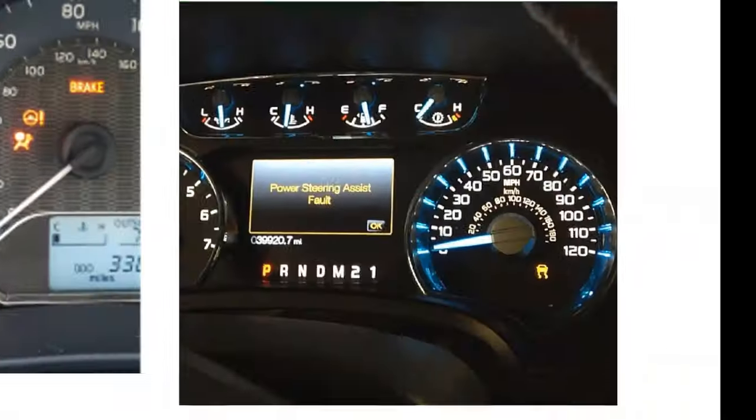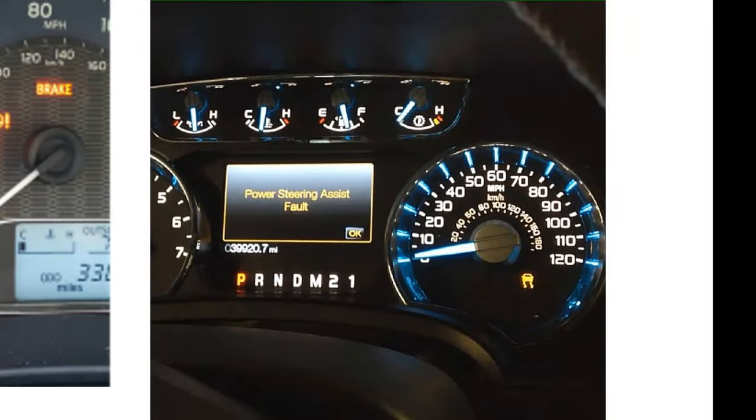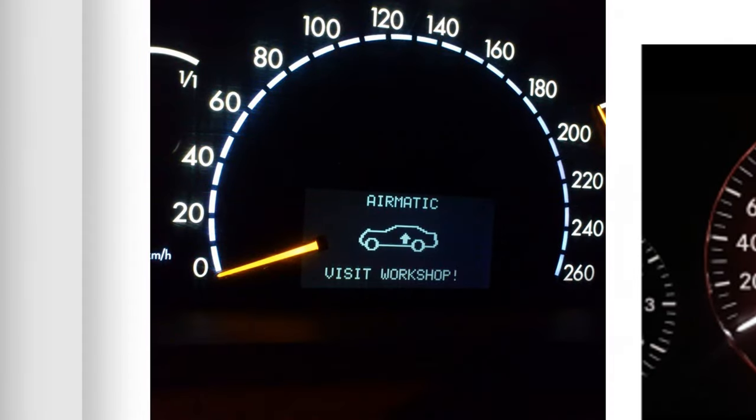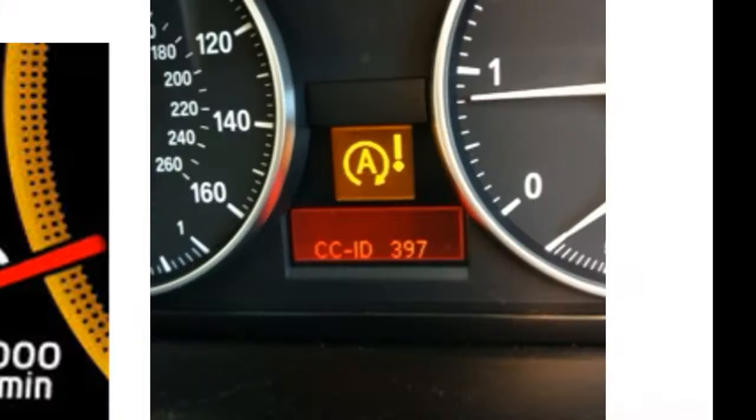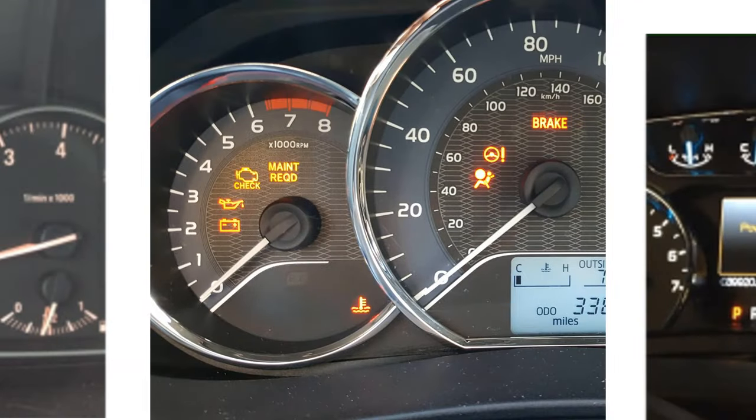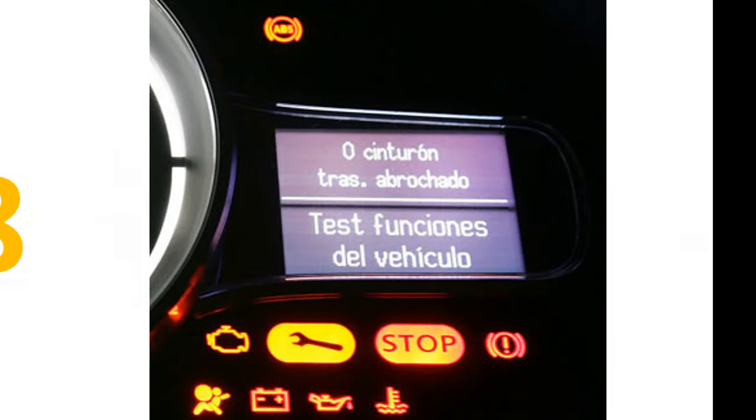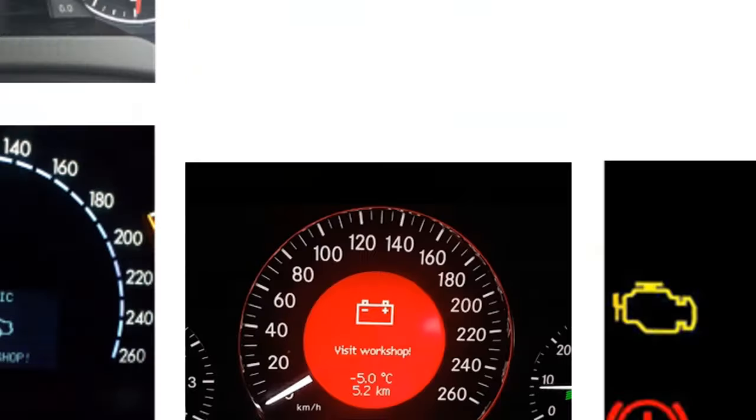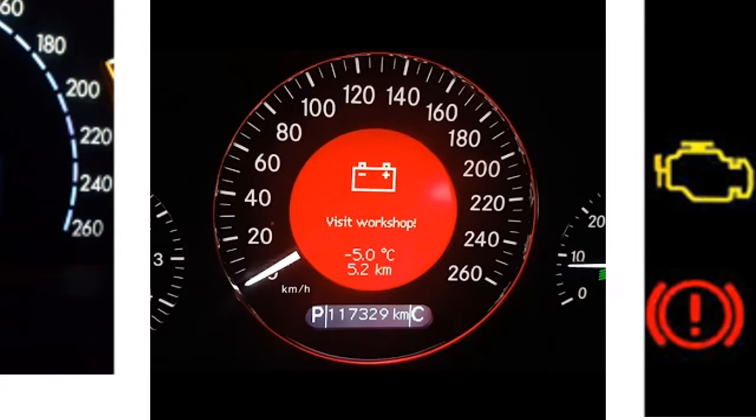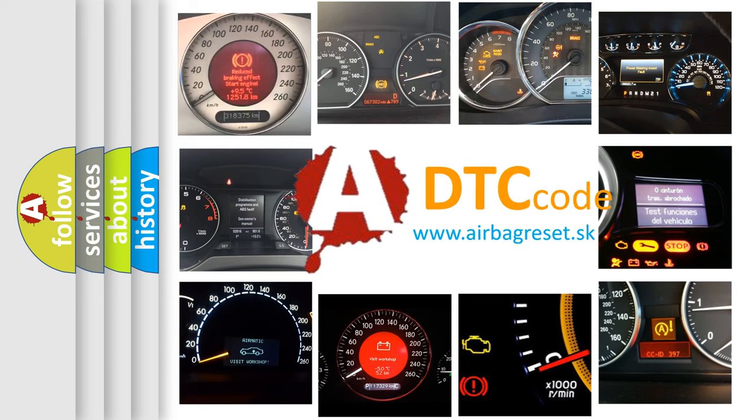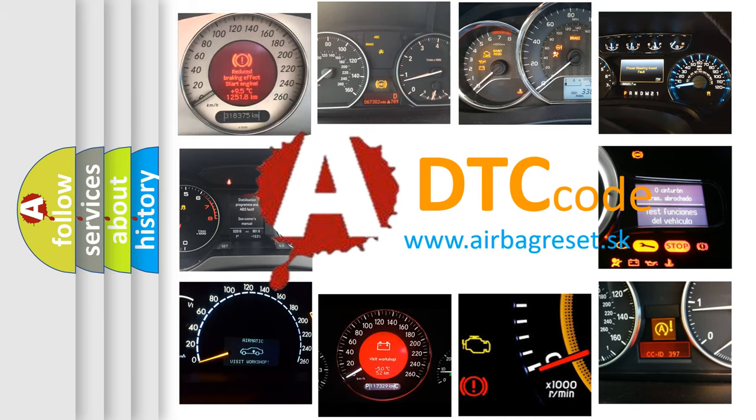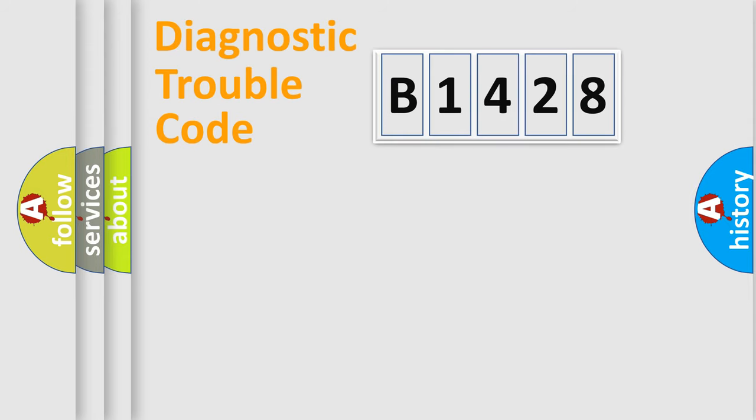Welcome to this video. Are you interested in why your vehicle diagnosis displays B1428? How is the error code interpreted by the vehicle? What does B1428 mean, or how to correct this fault? Today we will find answers to these questions together.